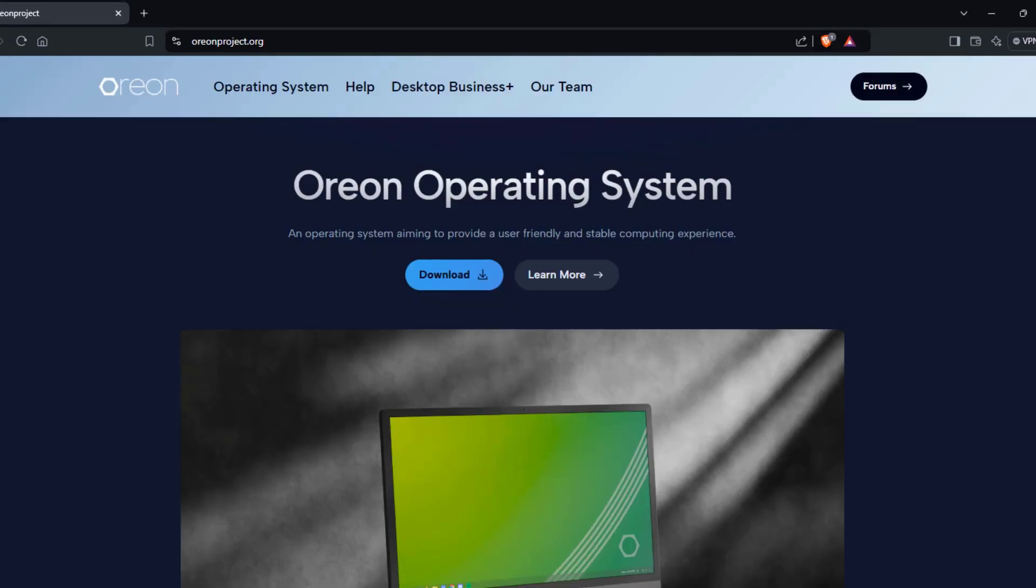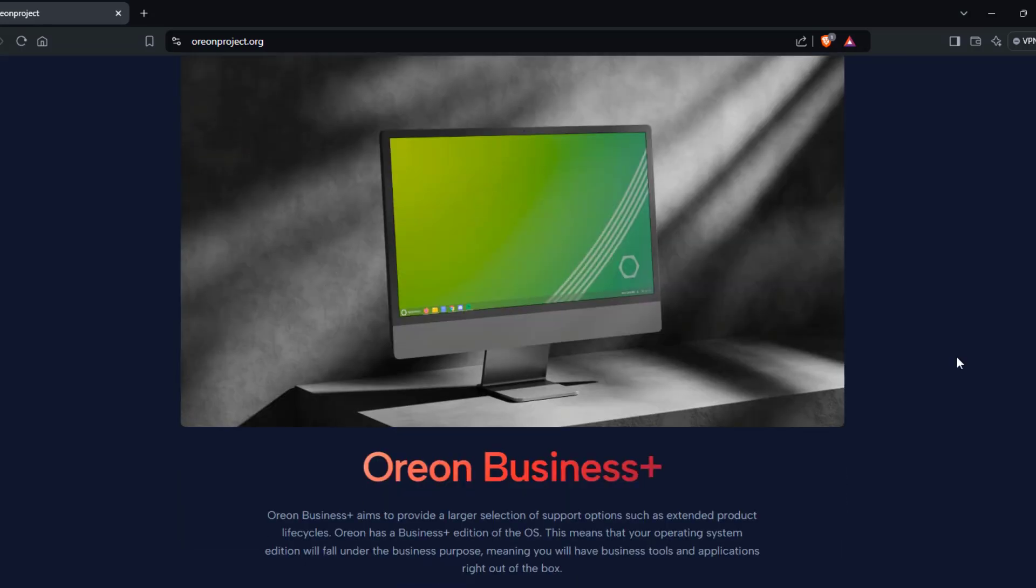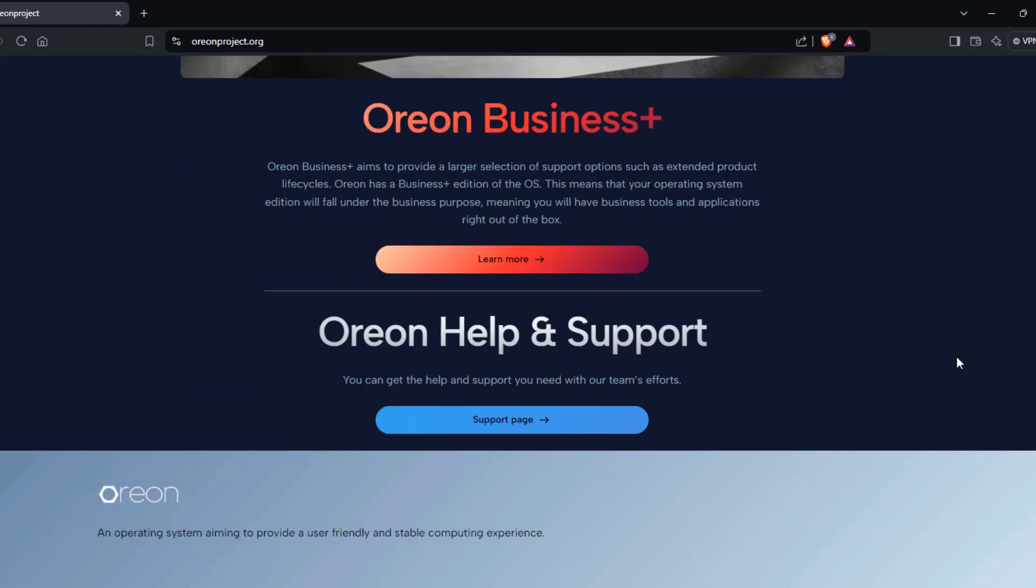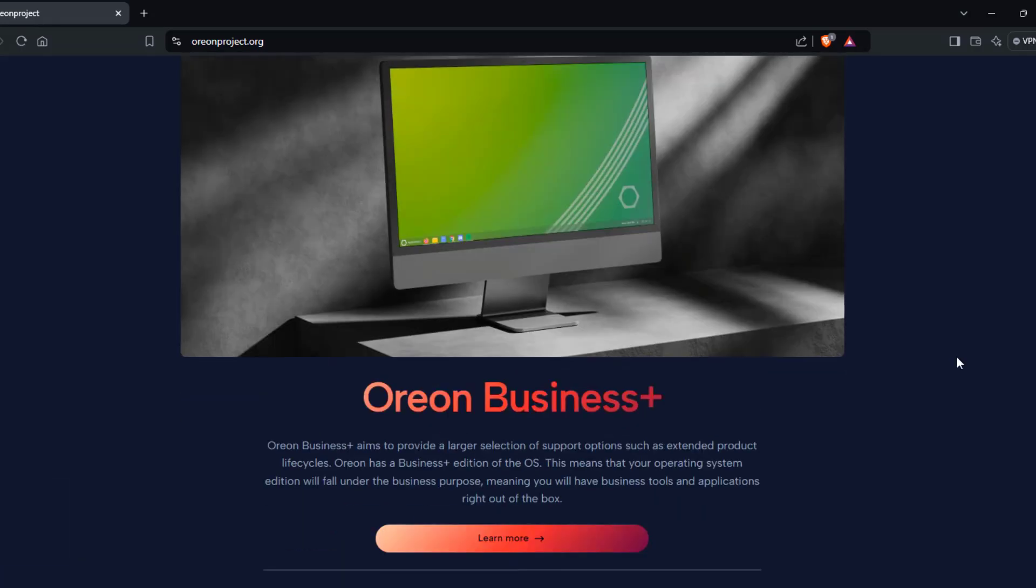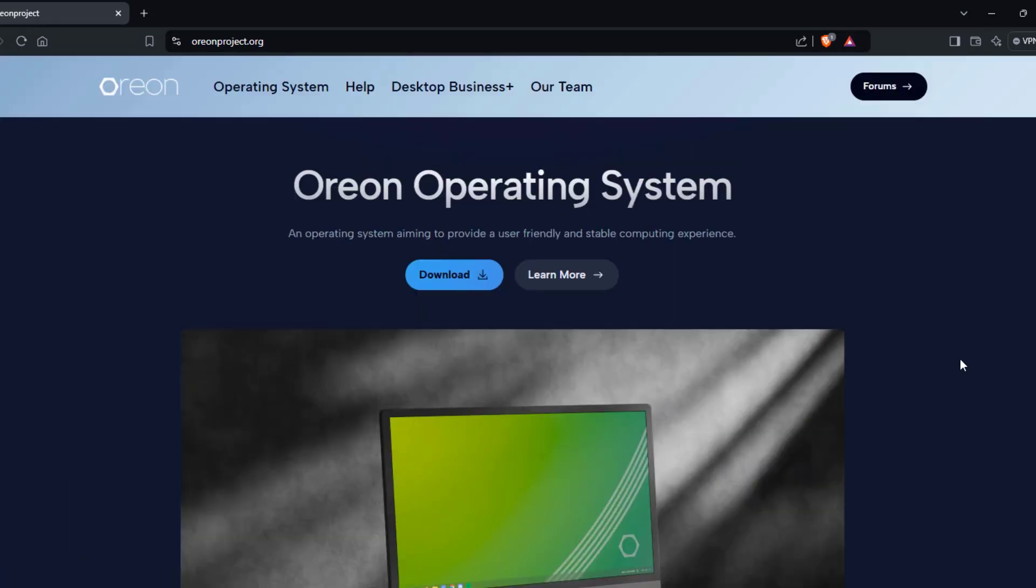So this was just a quick look of the operating system Orion. I want to thank you for watching and I thank you for subscribing.